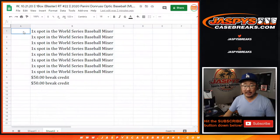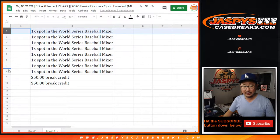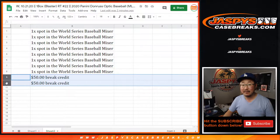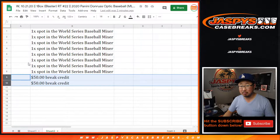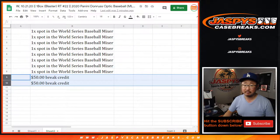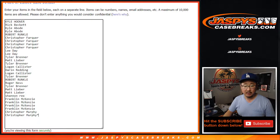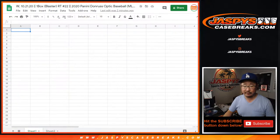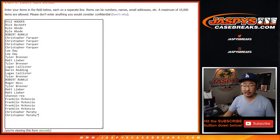In fact, top 8 names will get mixer spots, and the next 2 spots will get $50 break credit. That's not too bad. But, as always, we're going to do the break first before we figure all that out.